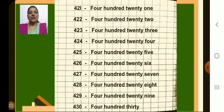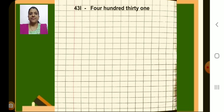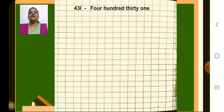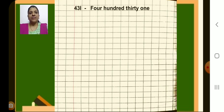Now we will go to the next page. Next number is 431. Write it after margin in one single box, put a dash and write number name 431. Write each word carefully in the number name.